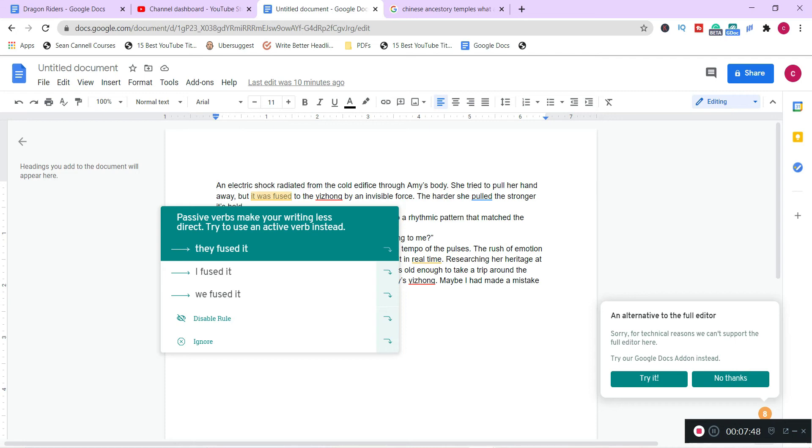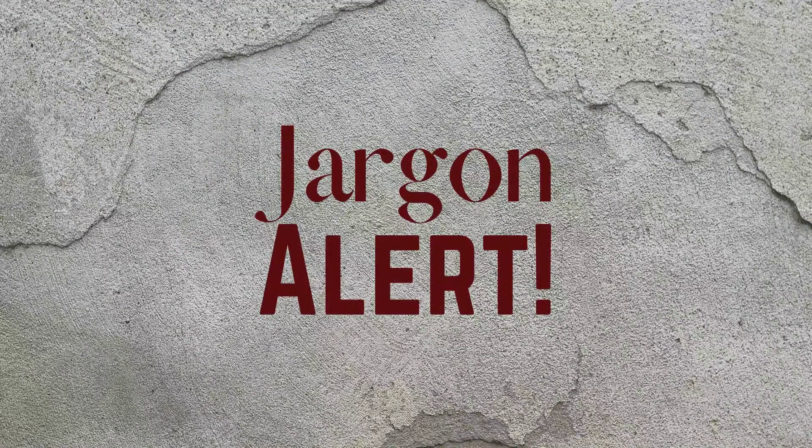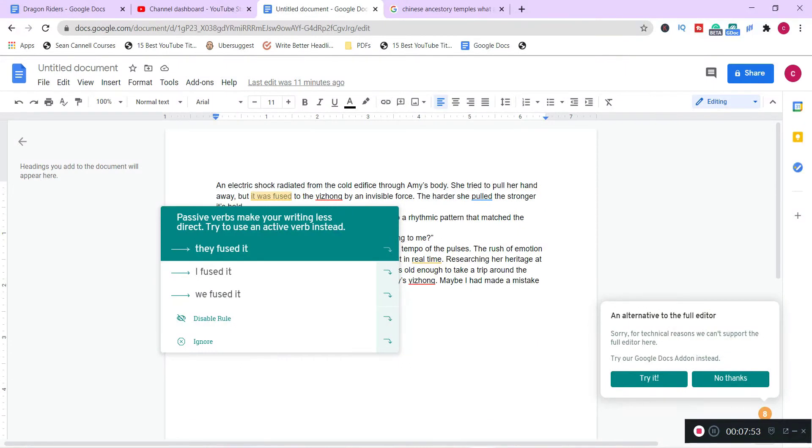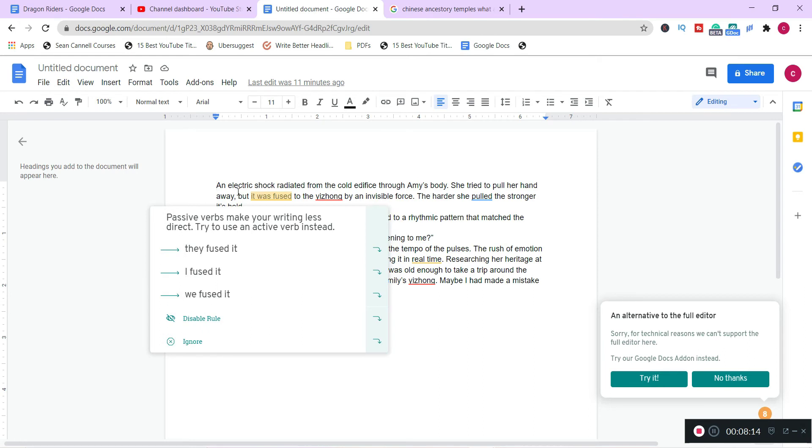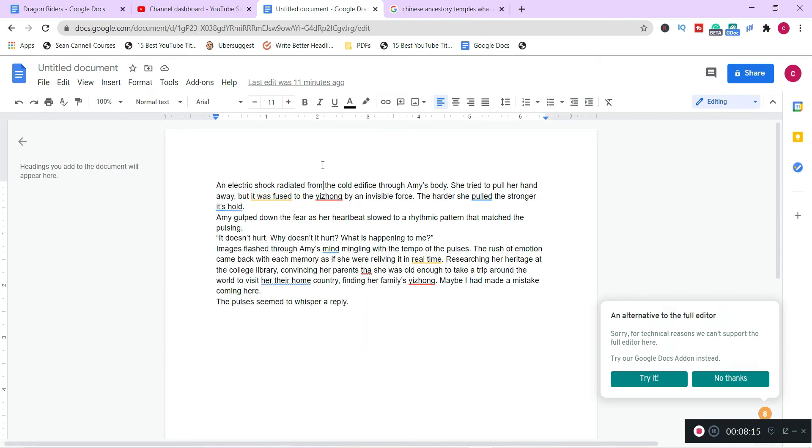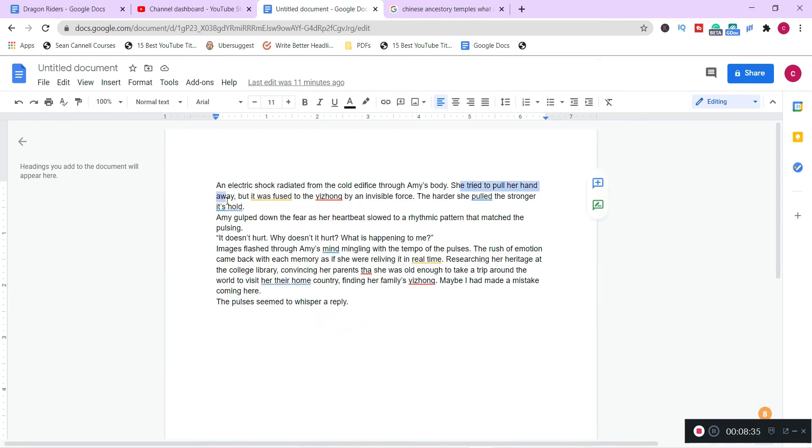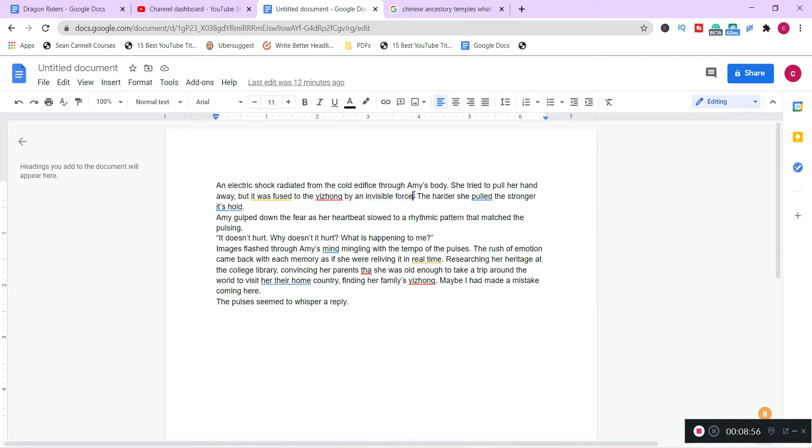There's something called prescriptive. I won't get too technical with you, but basically there are the rules and there's the way everybody does it. We don't speak in full sentences. We do all kinds of garbage that our English teachers probably find painful. So I do not use this very often. This passive voice was intentional. She tried to pull her hand away. There is her active, but it was fused by an invisible force. So the reason I use passive voice here is because it is an action that is happening to her. So passive is correct here.